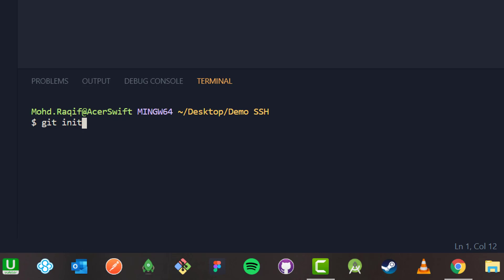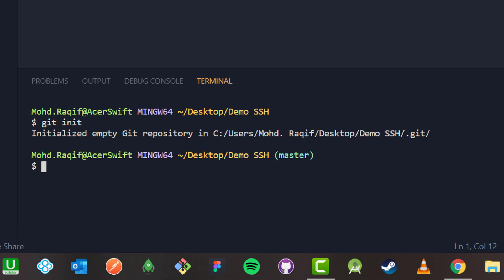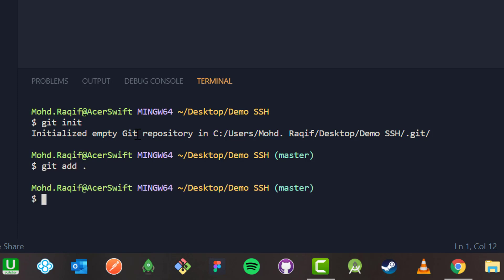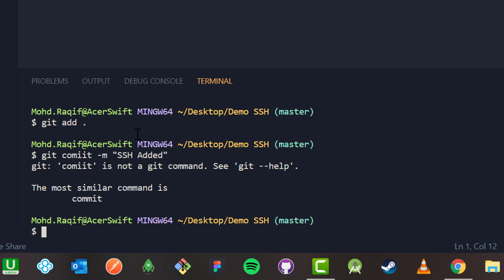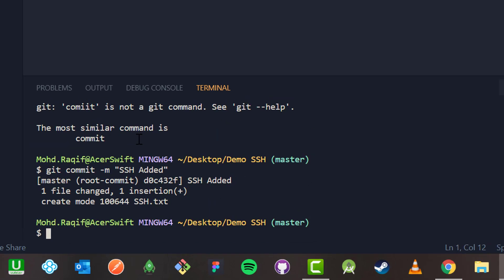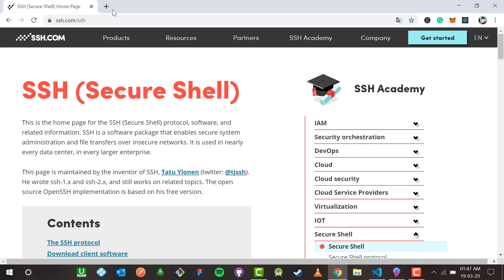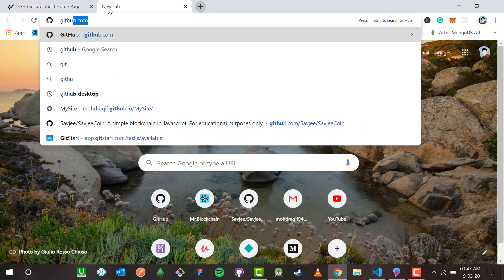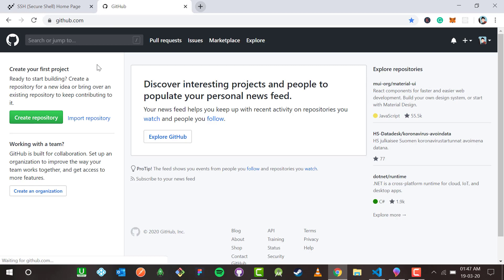In the terminal I'll type 'git init' — it says initialized empty git repository. Then 'git add .' and then 'git commit' with message 'SSH added'. It says it has been committed.